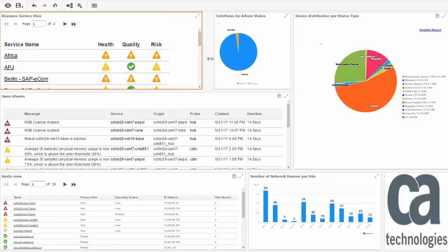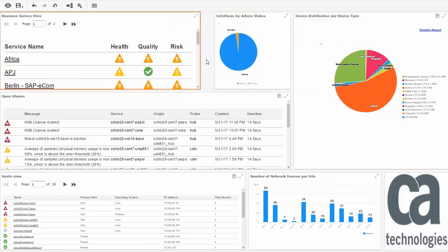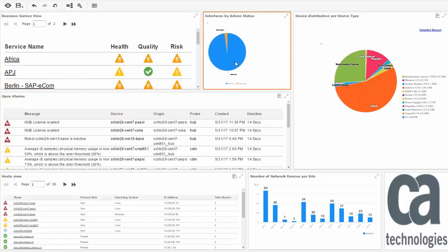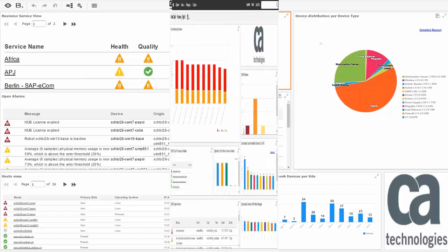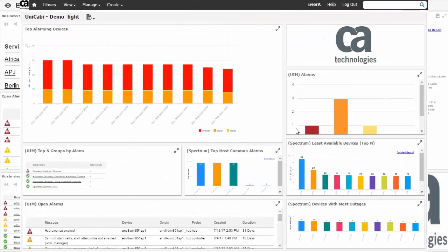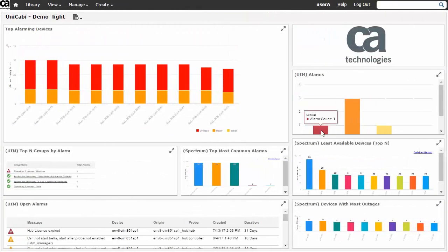Now, CA Performance Management can share a single CABI Server with three other prominent products in the CA Technologies portfolio: CA Spectrum, CA Unified Infrastructure Management, also known as CA UIM, and CA Service Operations Insight.